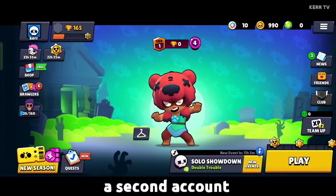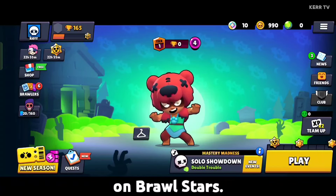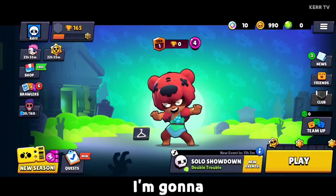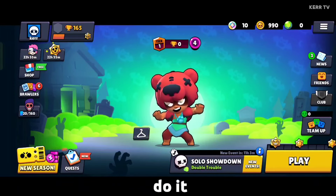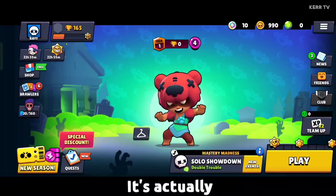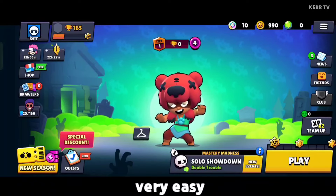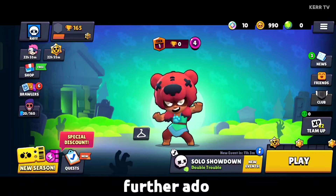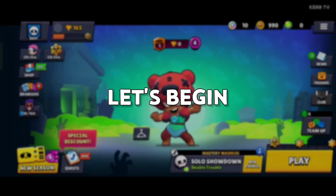How to create a second account on Brawl Stars. In this video, I'm going to show you how to do it. It's actually very easy. So without further ado, let's begin.